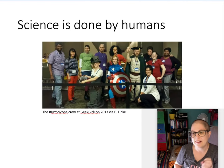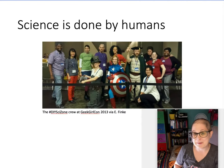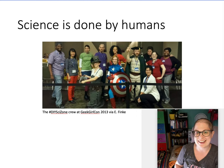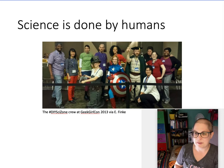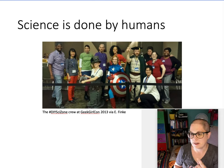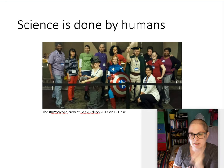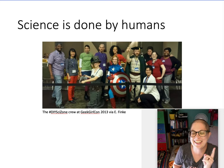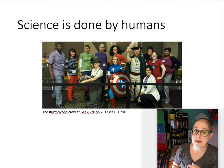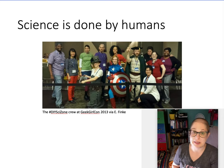Science is done by humans, so it is a human endeavor. This is an example of some lovely humans I get to do science with — a group of scientists and science educators from all different fields who gathered to do hands-on experiments with kids at a sci-fi convention in Seattle around 2013. There are chemists, biologists, mammologists, an education researcher, an anthropologist, a physicist, and me — an astronomer. All different fields, all different people, and importantly all different backgrounds and perspectives to bring to science.